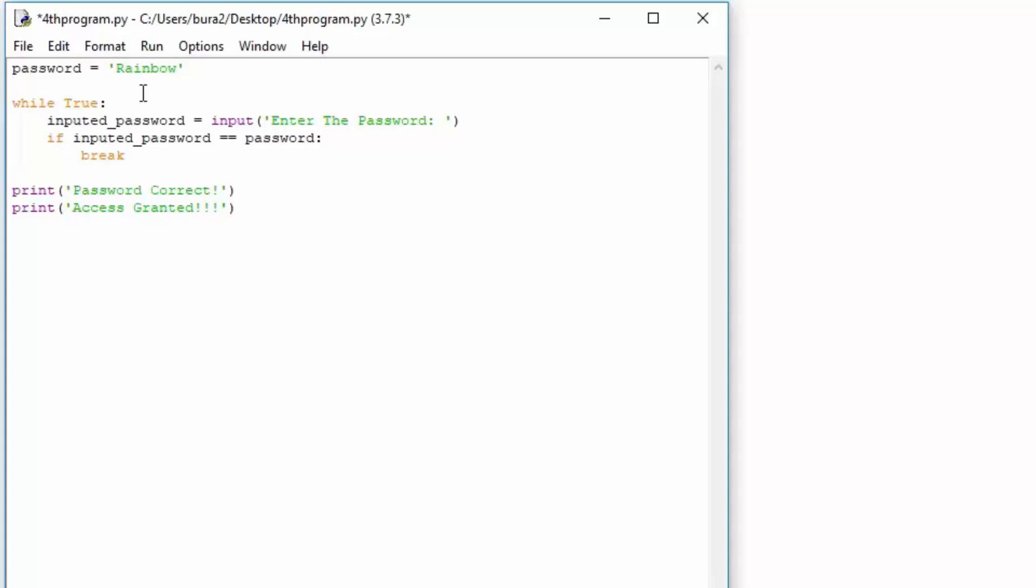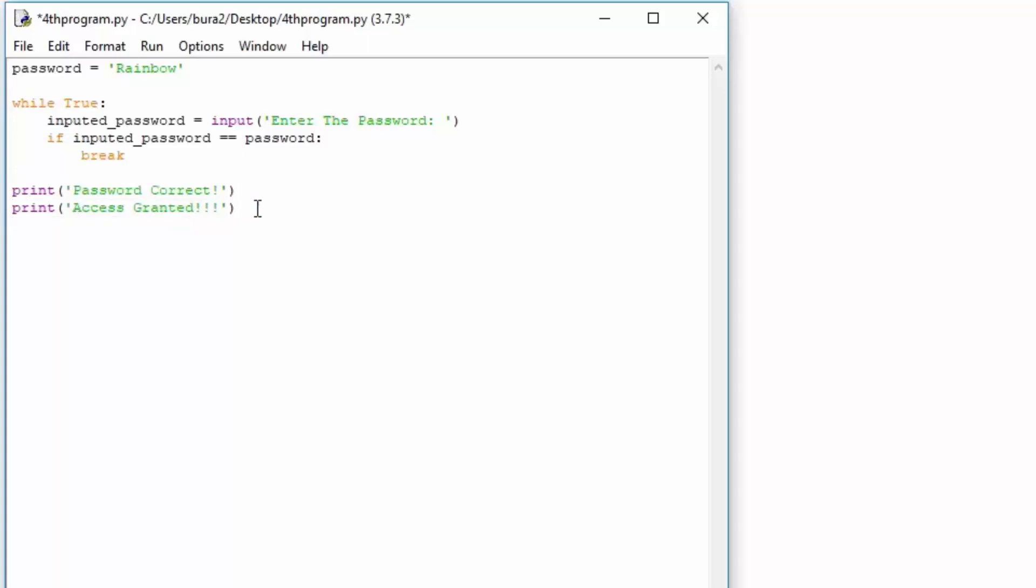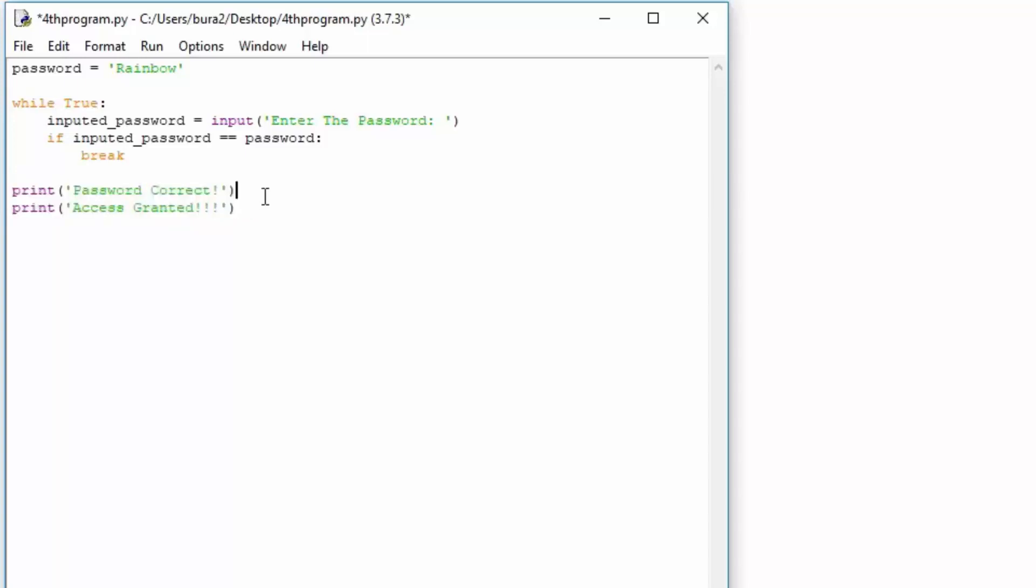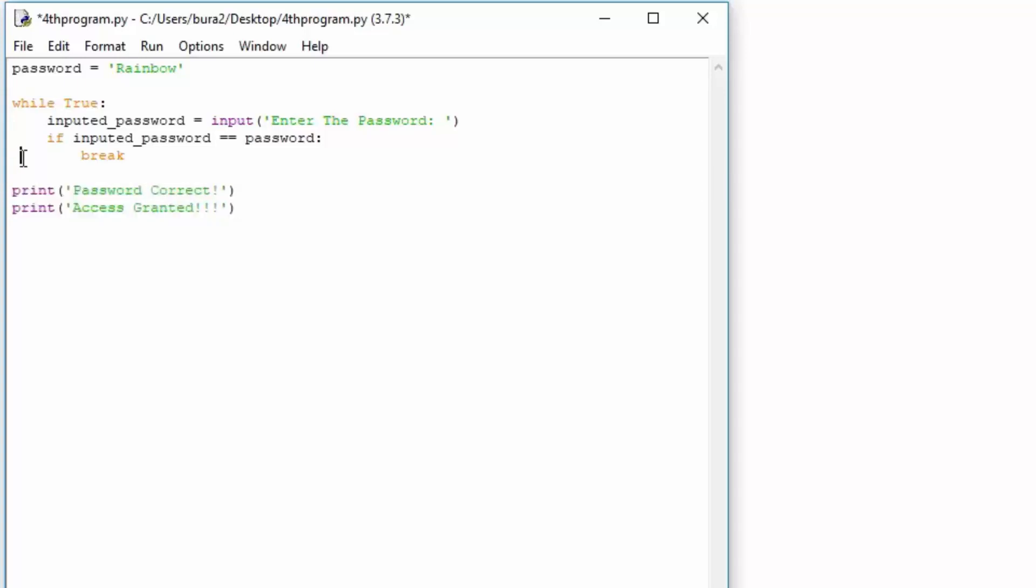Now, as I said before, this break function will simply break out of this loop, but it will not close the program. Don't confuse it with closing the program. This will only exit the while true loop, and then it will continue executing to the next step, which will be print password correct, and print access granted. The reason why we are actually printing this right here is because this part can only be accessed once the password is correct. If the password is not correct, this will run forever.